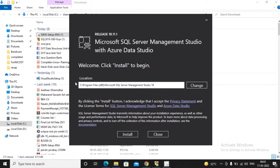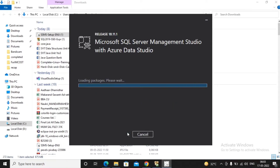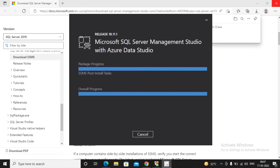It asks me twice to confirm. I already started it — it asked where I'd like to install the management studio. I choose the default location and click Install. It will take another five minutes to complete the installation of the management studio.